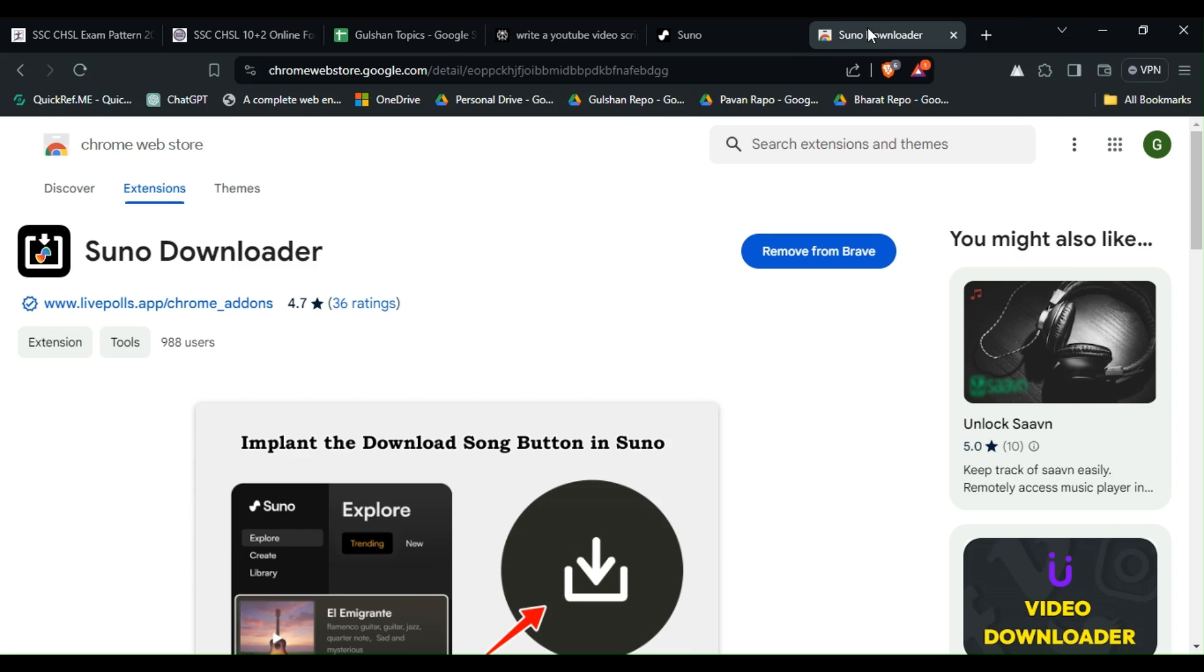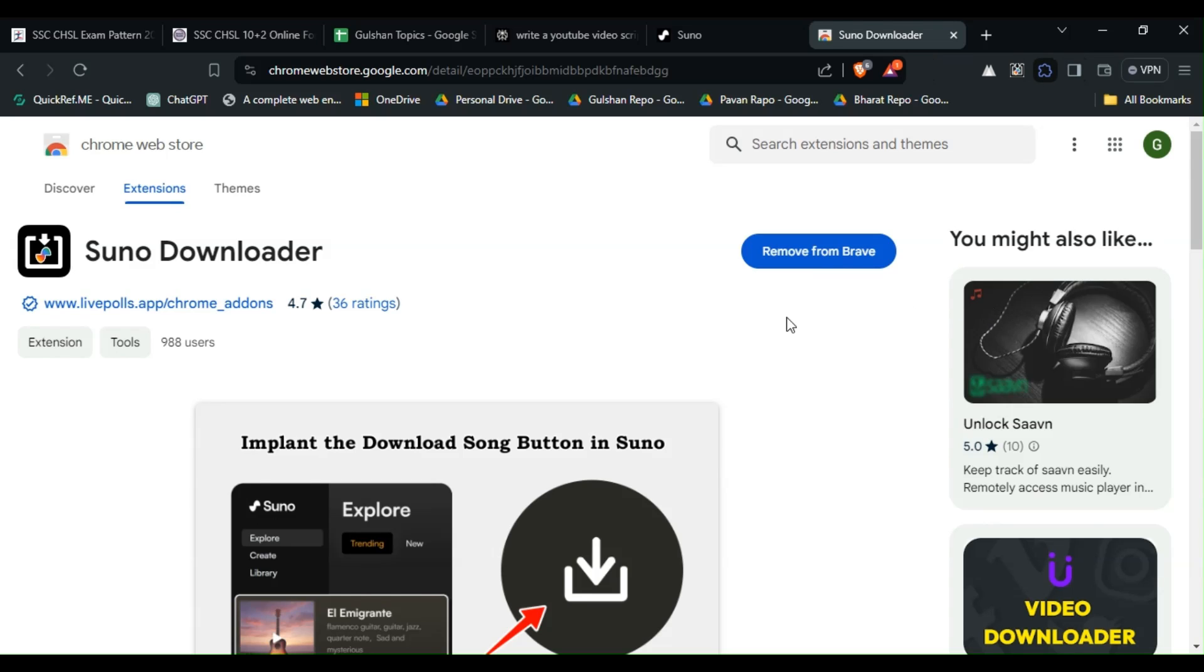This is a Chrome extension that helps you to download songs in Suno AI. After downloading, you will see it in your extension part. It will pop up. Simply enable it. Now the Suno AI Downloader is enabled.